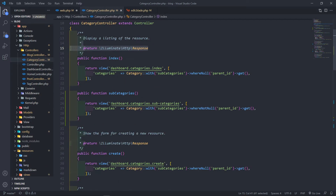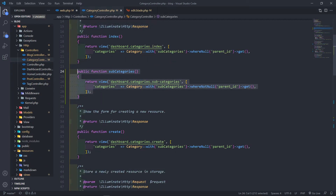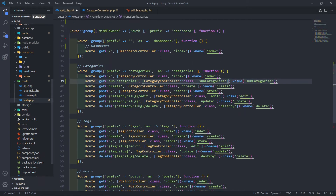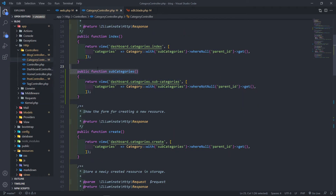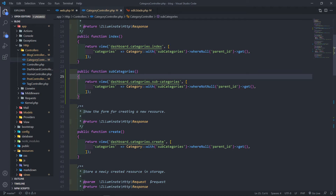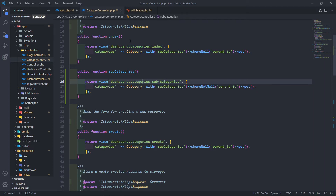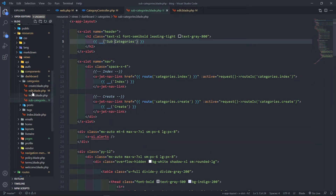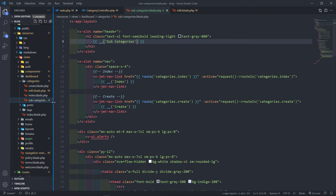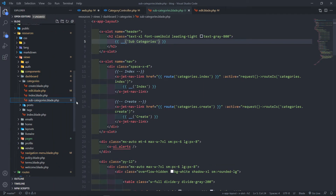Inside our controller, this is the subcategories method that we're referring to. When we call that method, we're returning a view. Inside our categories folder, we created a new view called subcategories dot blade dot php.